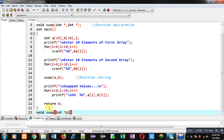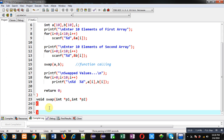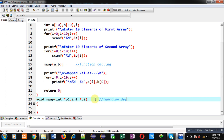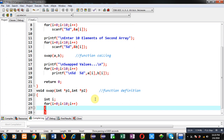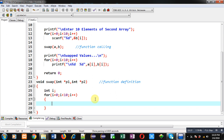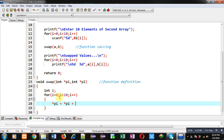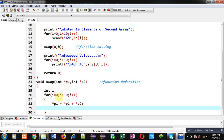Now I have to define the swap function. I am implementing these instructions — this block will be known as the function definition. Inside this function definition, I have to implement the swapping process. I am implementing swapping without using a third variable.